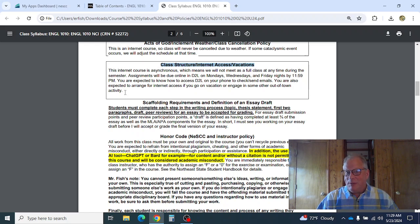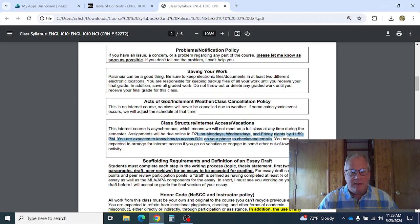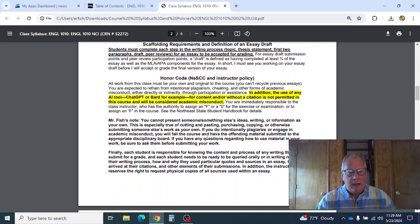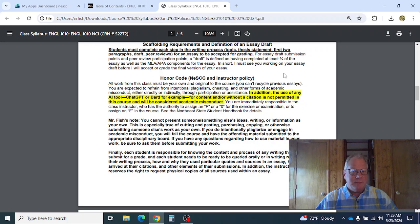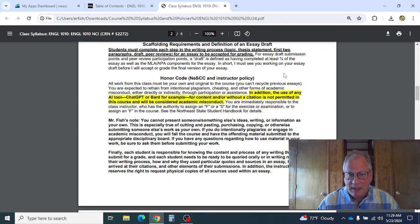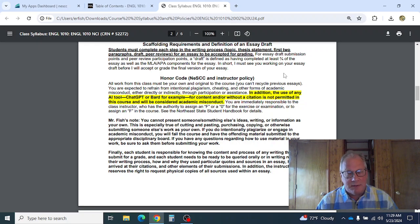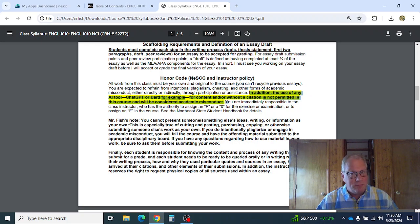If you run into a problem, let me know as soon as possible. Make sure you know how to send emails from D2L on your phone and that you're meeting all the assignment deadlines. I want to see your topic, your first two paragraphs, the submitted draft, and the peer reviews. If you just throw an essay at me and it looks AI-generated and you haven't met those steps, I may not grade it. You cannot use AI — ChatGPT, Bard, or anything like that. If it's writing your sentences for you, you're cheating.